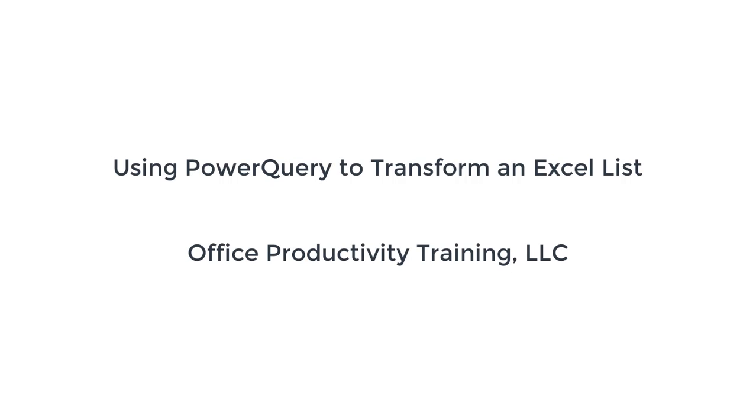Hi. Today I wanted to show you a quick demo of how to use Power Query in Excel. So basically what Power Query is, is a tool that's almost hidden in Excel that allows you to transform and clean data.